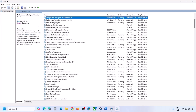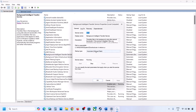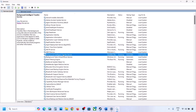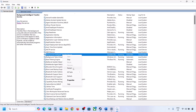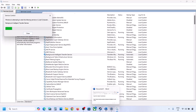Now find Background Intelligent Transfer Service, make a double click, set it to automatic, click on apply, click on start if highlighted, and click on OK. Make a right click on it and click on restart. Now you can update your Windows 11 and then check.